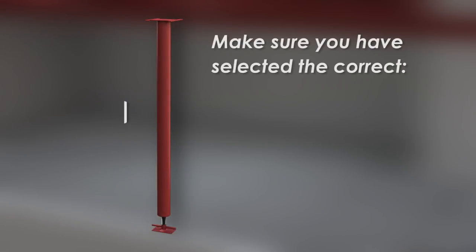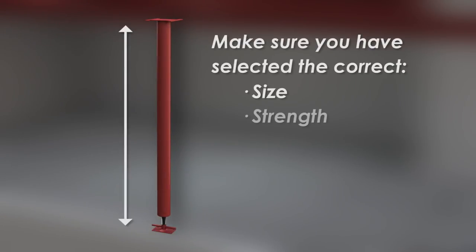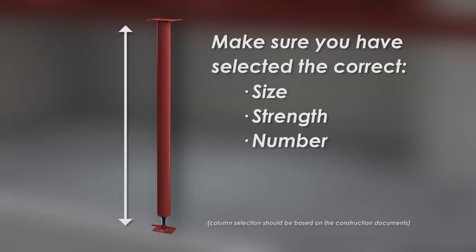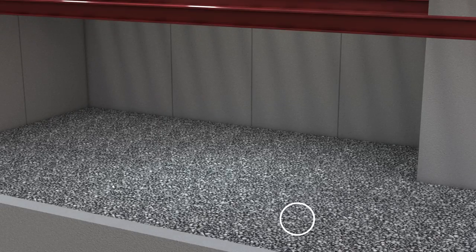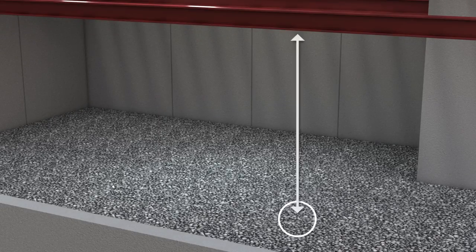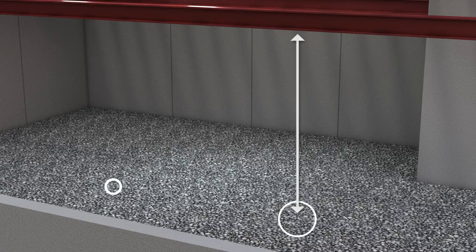First, make sure you've selected the correct size, strength, and number of columns for your project based on the construction documents. Available in many sizes for virtually every residential application, determine the correct locations for the footer pads that will support the columns.